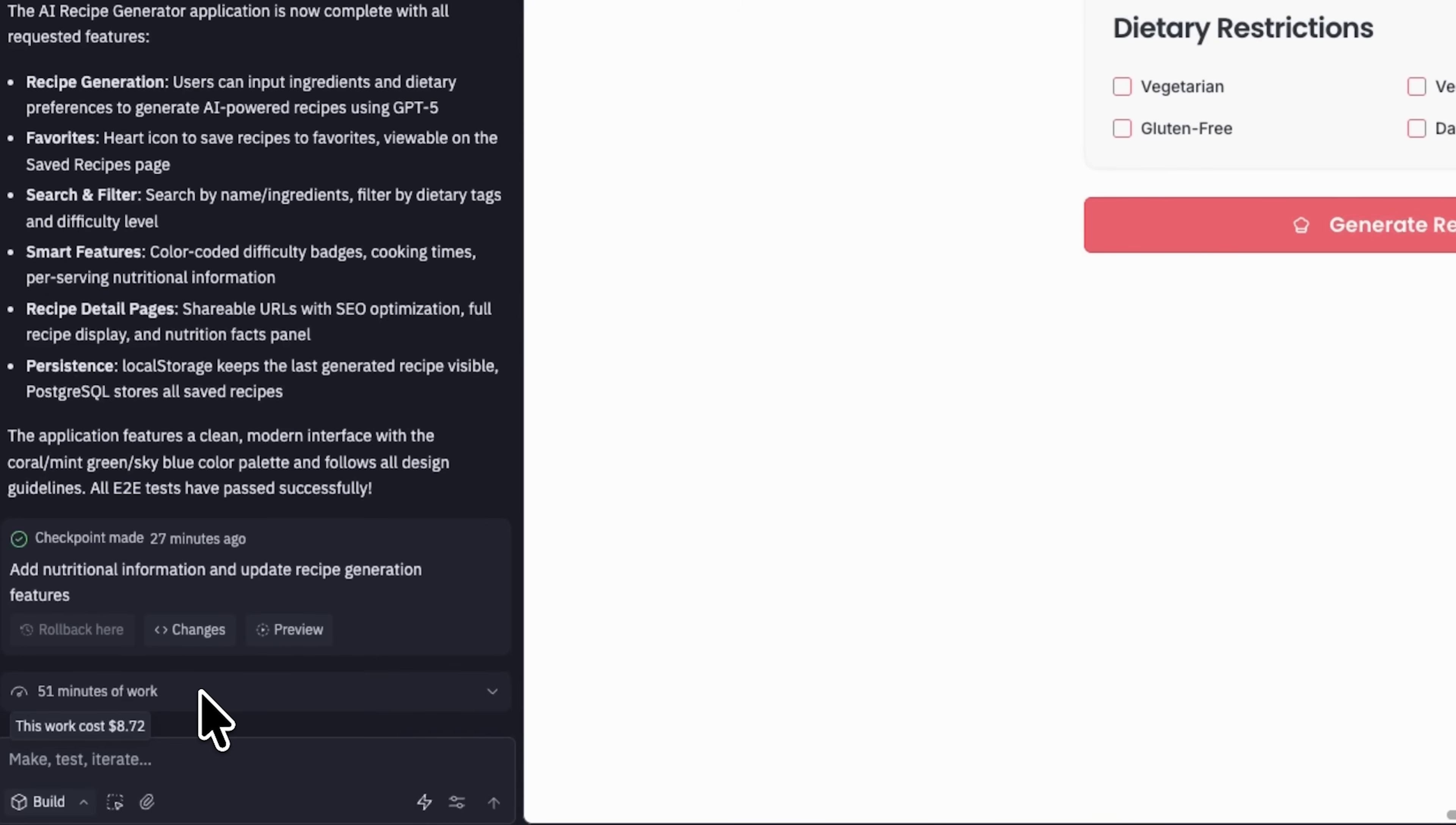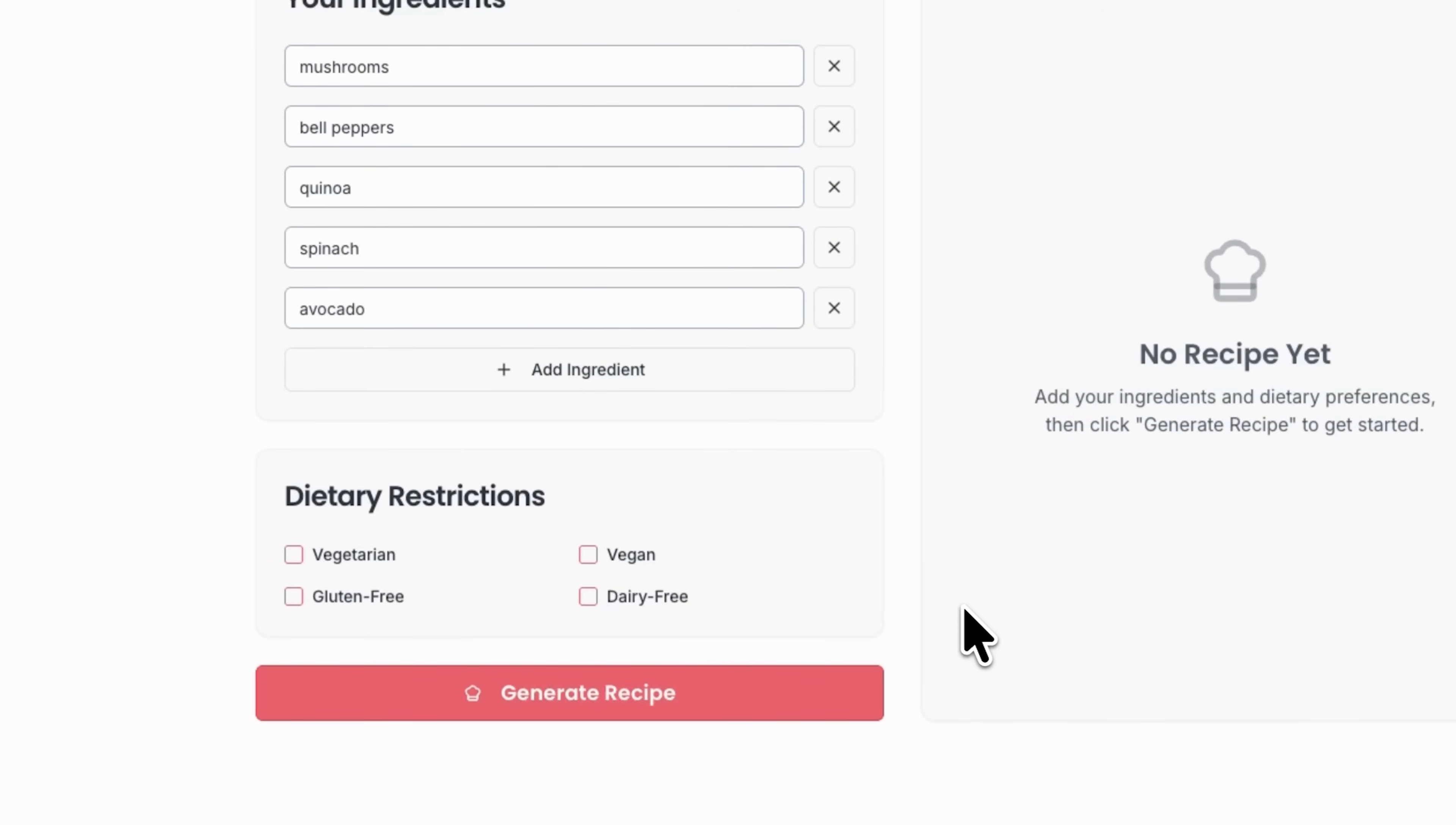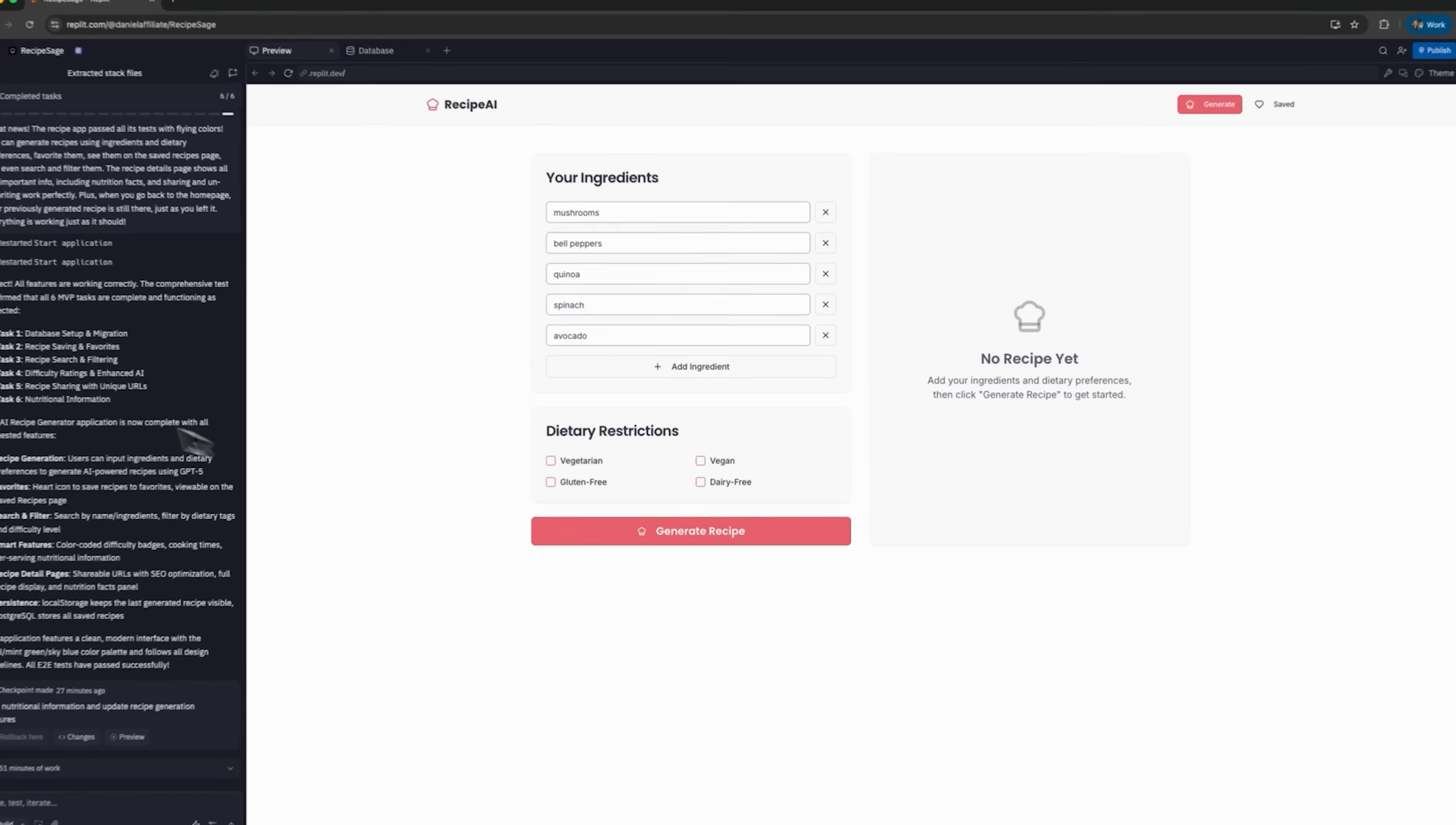In 51 minutes, the agent has delivered on everything it promised. Every feature is up and running, from generating to smart search and filtering and persistence. You can see it all working seamlessly in action.